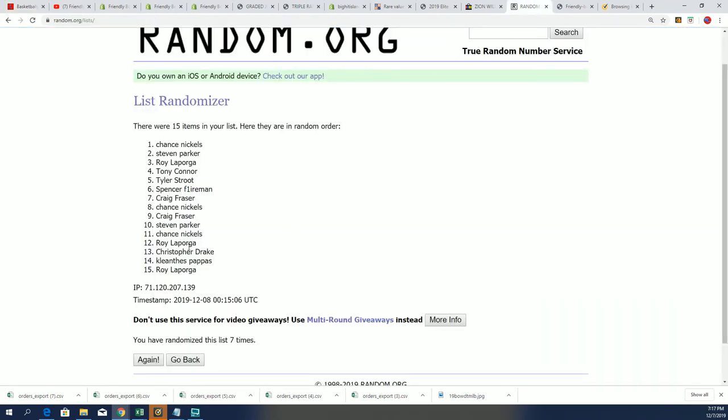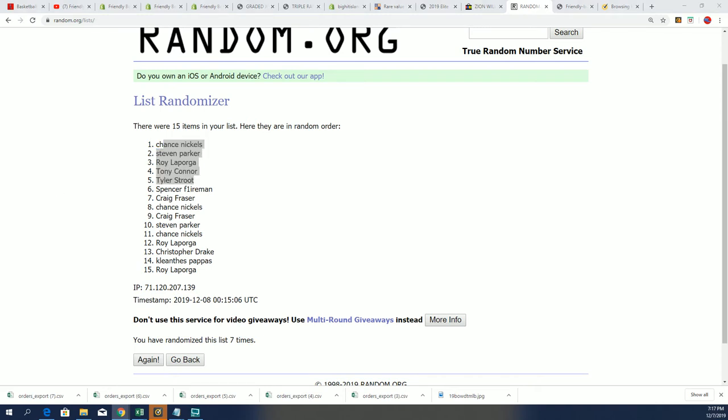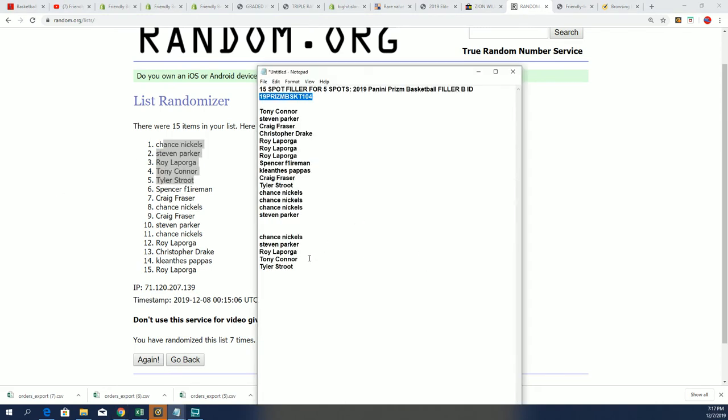We did the random, and these are the top five. We just did the random a second ago. And congratulations to the winners in the filler that come away with spots in PRISM basketball for dirt cheap.